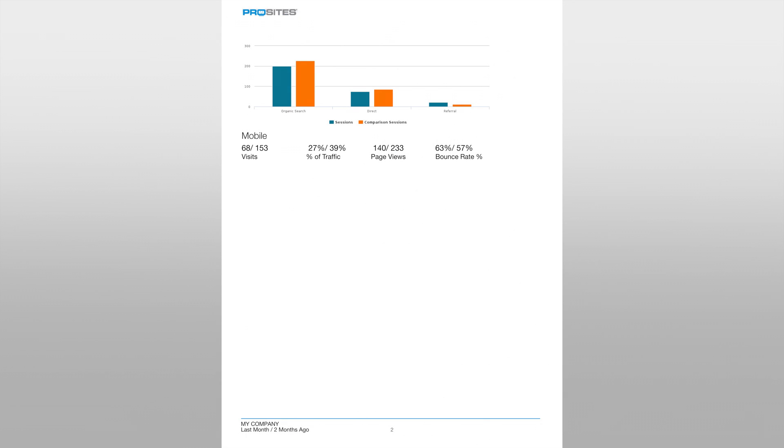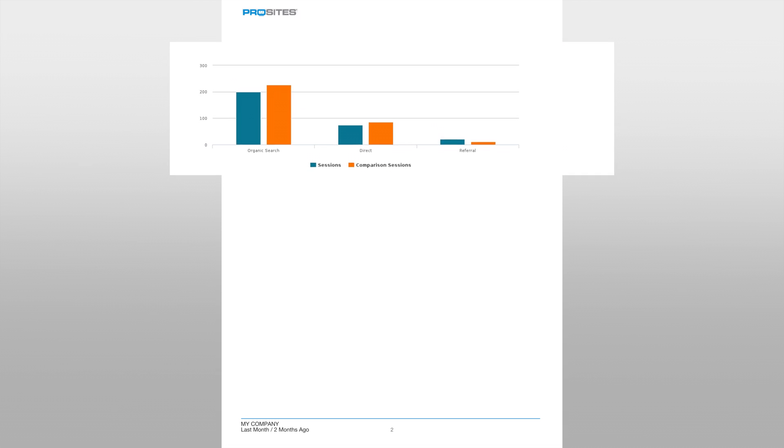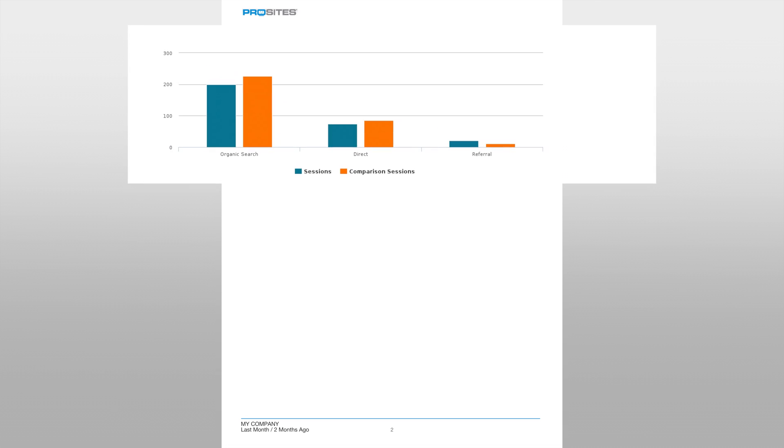On the next page of the report we see a bar graph representing traffic sources in contrast to the comparison month. This provides us with a great visual to monitor the changing traffic patterns for your website. Ideally we want to see organic traffic being the number one traffic source, although there may be periods where other sources take the lead and are the top traffic source.